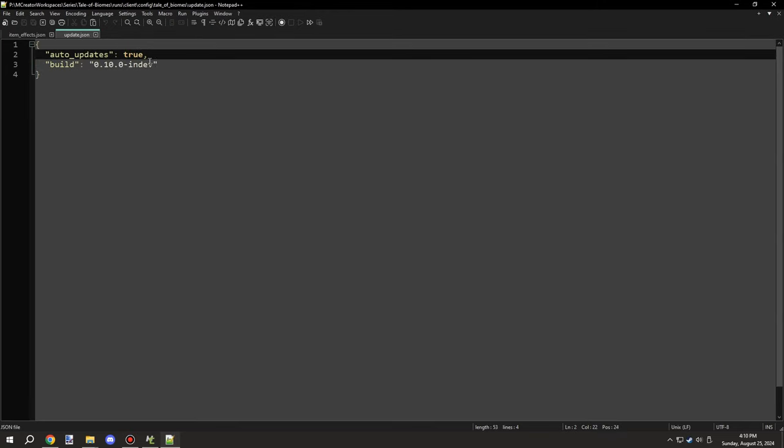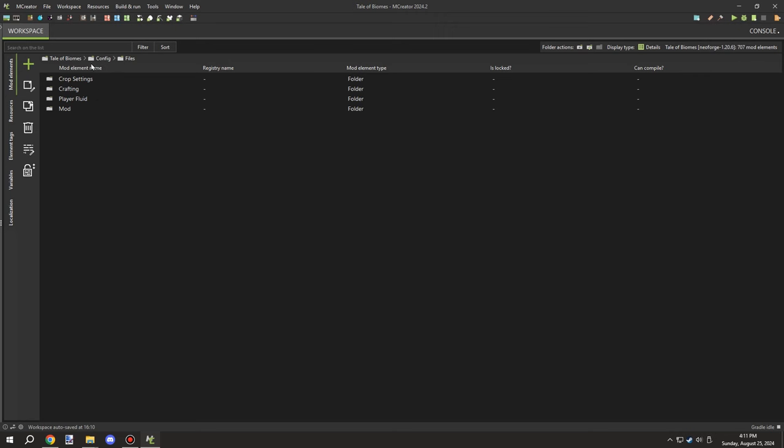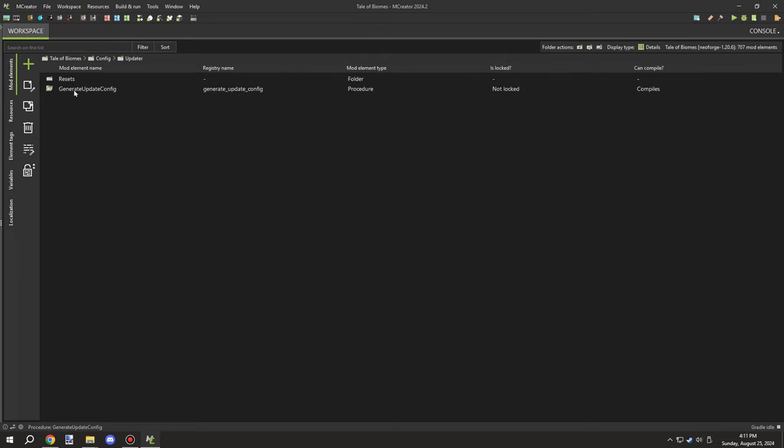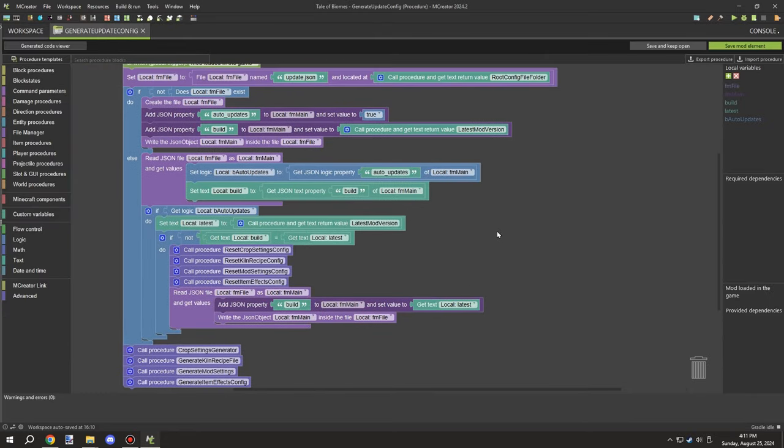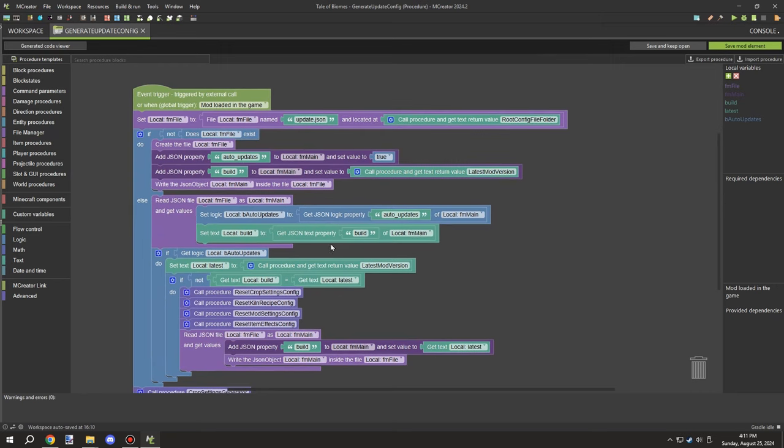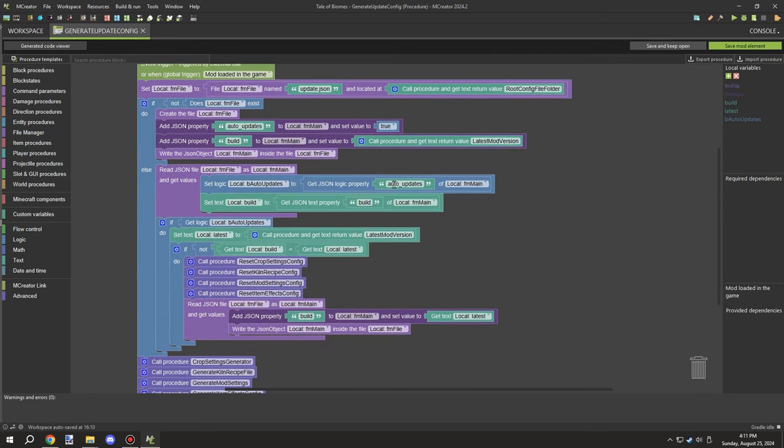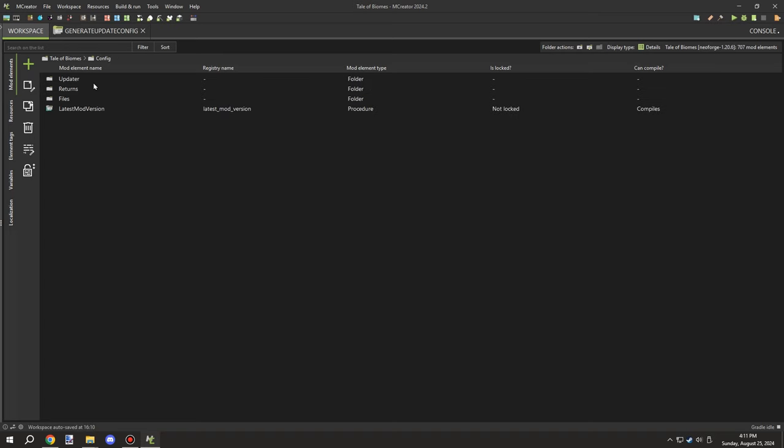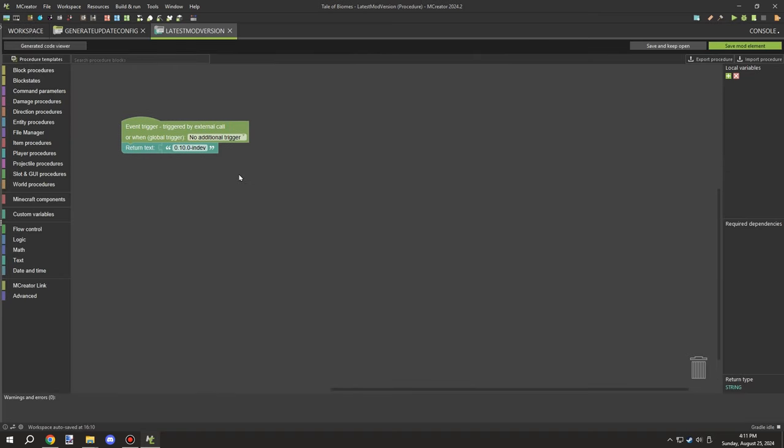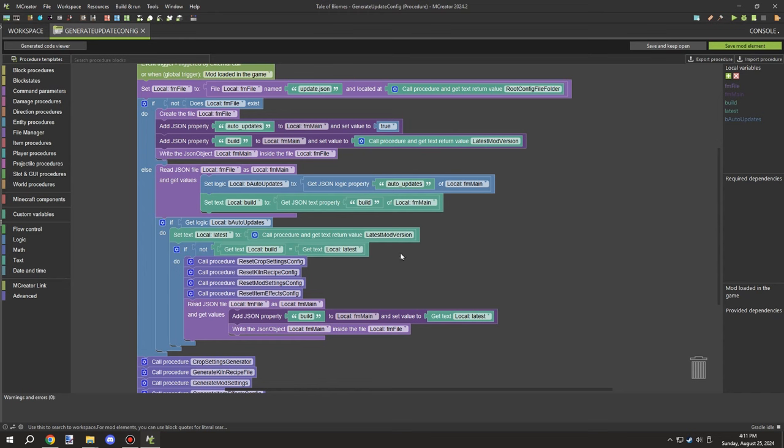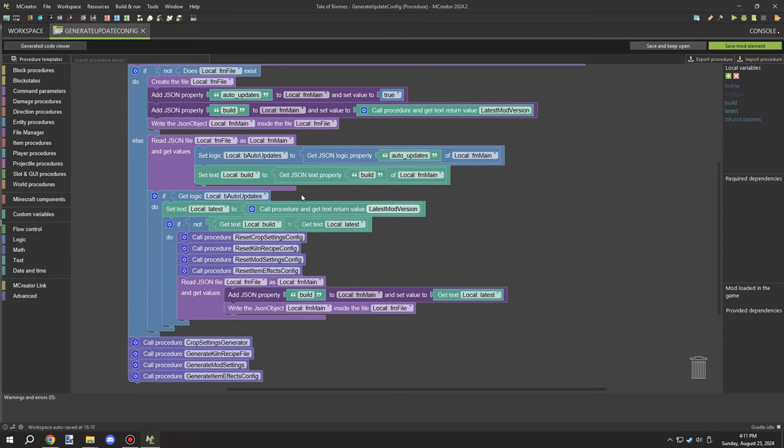To cover the update part, this is basically what controls the update part: auto update, updates enabled, so it will automatically update. And then there is the version, which in MCreator I have the update config which basically gets that particular build number, and I'm comparing it with the latest mod version.